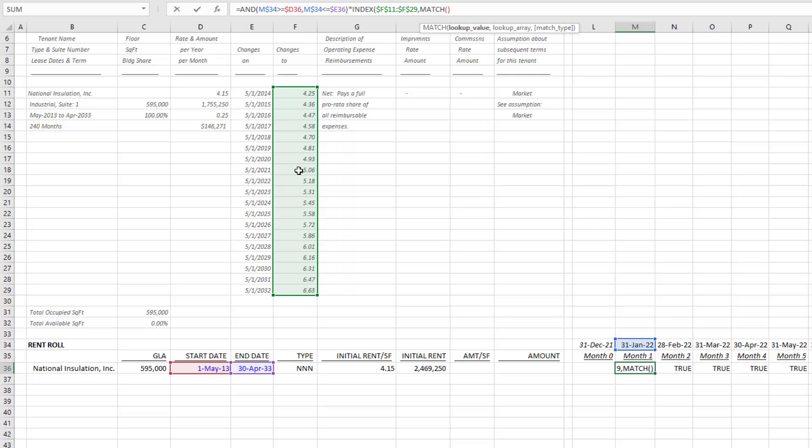The lookup value is what—it is the date in which the period is. I will hit F4 one, two times to lock in the row, again in the event we were to use this formula for subsequent tenants in this range.